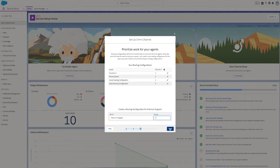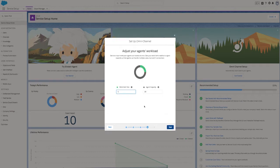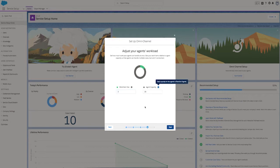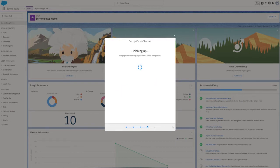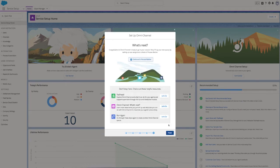Our last step is to define how much work agents can handle at once, so they're at their most productive but aren't overwhelmed. Now let's sit back while Salesforce does the work to create permission sets, omni statuses, and add the omni component to the utility bar in the Lightning Service Console. You're all set.